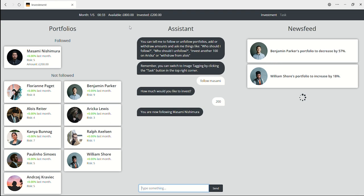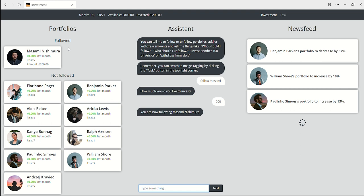In the investment task, you will be shown 10 portfolios. Under each portfolio, you can see their risk factors and how much their value changed in the last month.